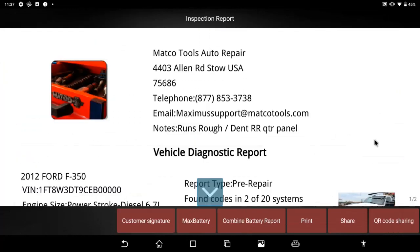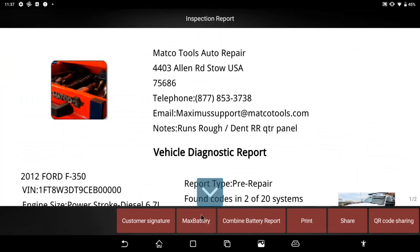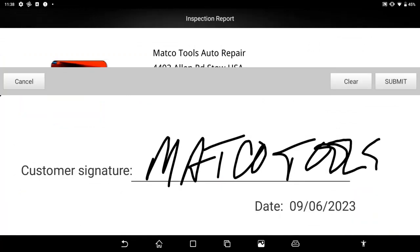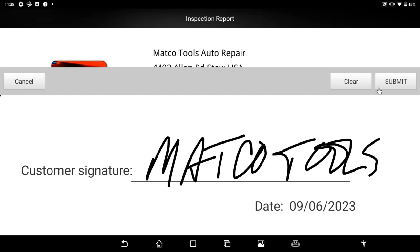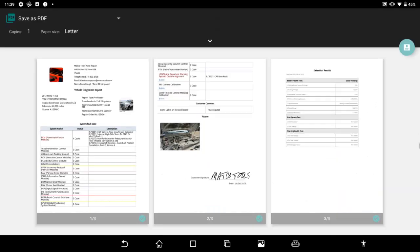There is now also the option to have the customer sign the health report off the touch screen of the scan tool. And then again I have the ability to print this report or share this report.